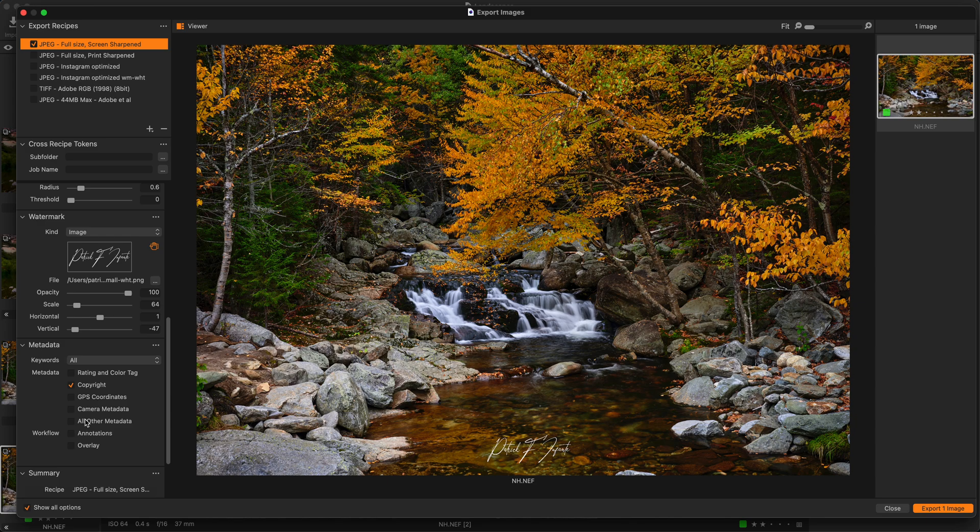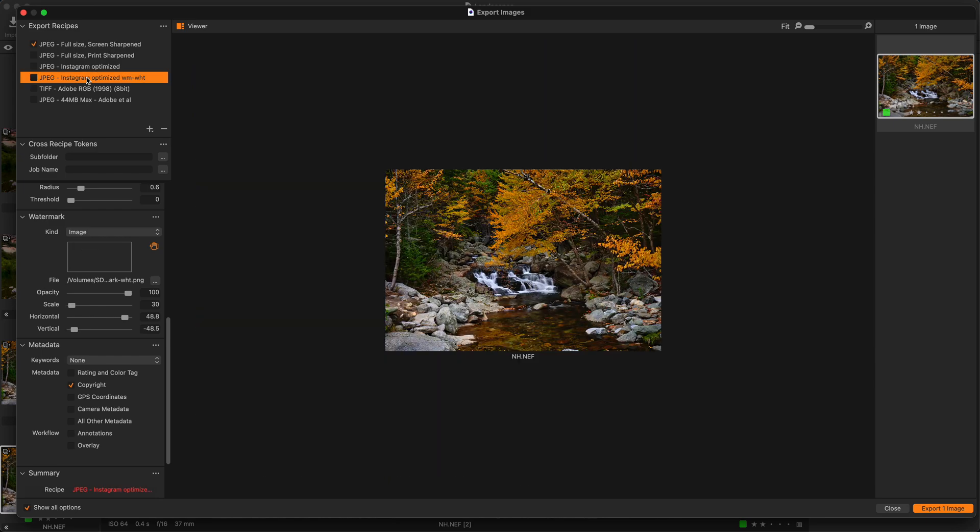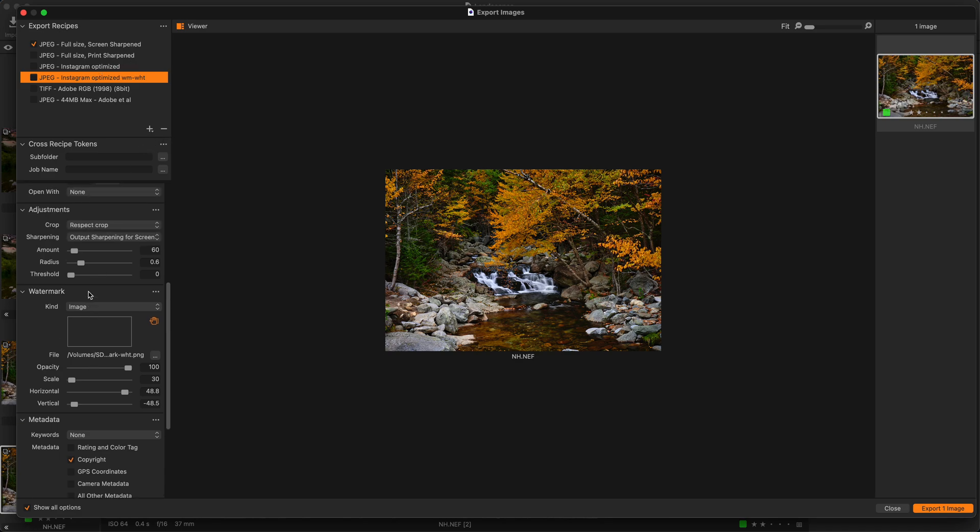And it's also by default in proofing mode. So if you make a change to these settings here, you will see exactly what they look like or how they'll be output. So for instance, I have a recipe for Instagram. And you know that Instagram does require a particular size, at least as of the time of this video.